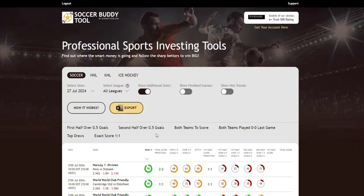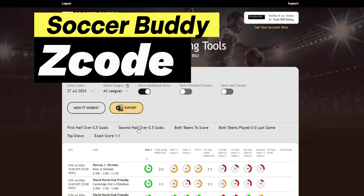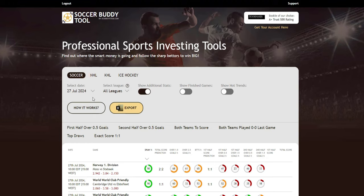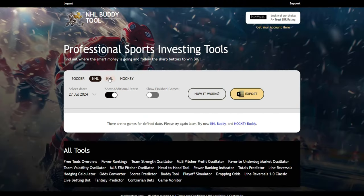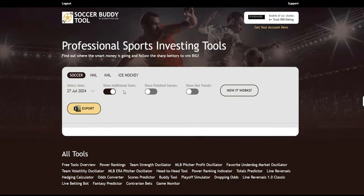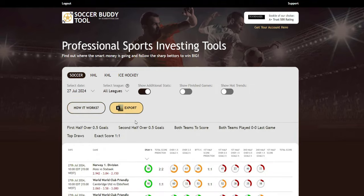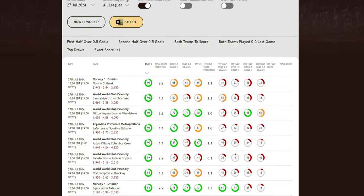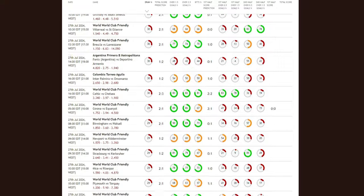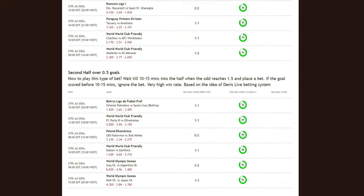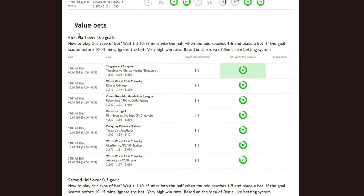Soccer fans, we've got something special for you — the Z-Code Soccer Buddy tool. It uses an advanced scores prediction formula, considering over 80 parameters to simulate games and predict outcomes like possible draws, over, under, and both teams to score. It analyzes all soccer games of the day across many popular leagues, highlighting anomalies and value bets.